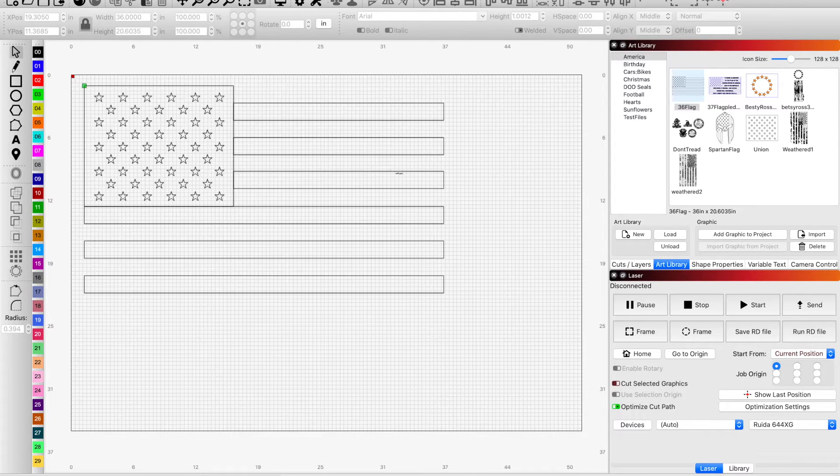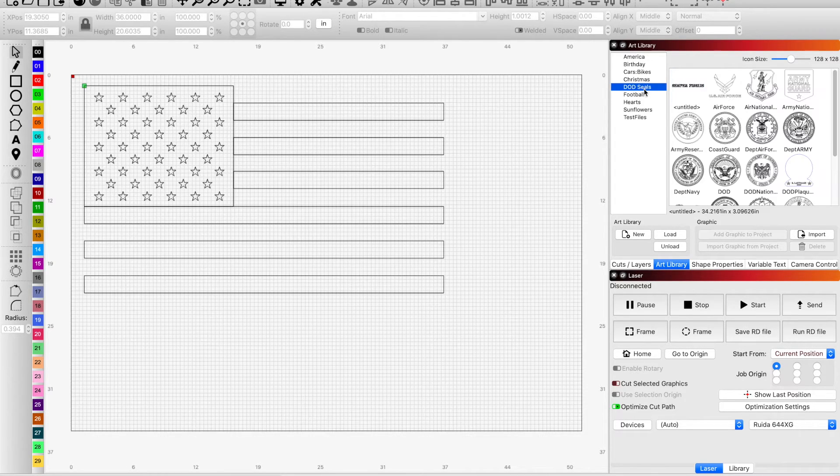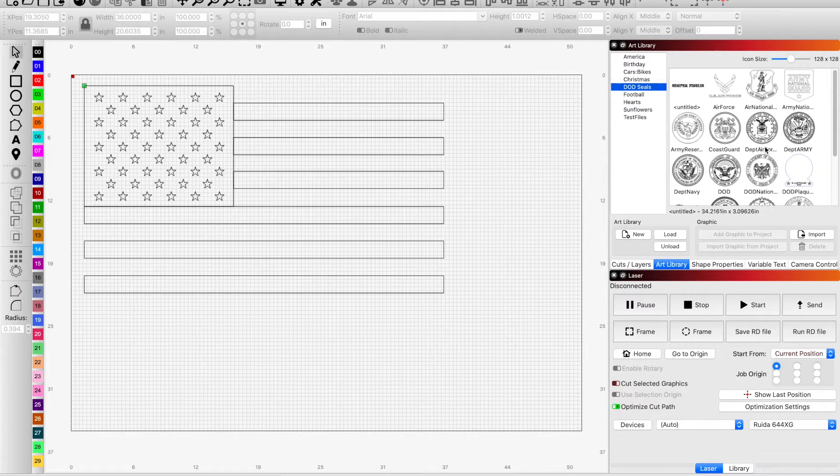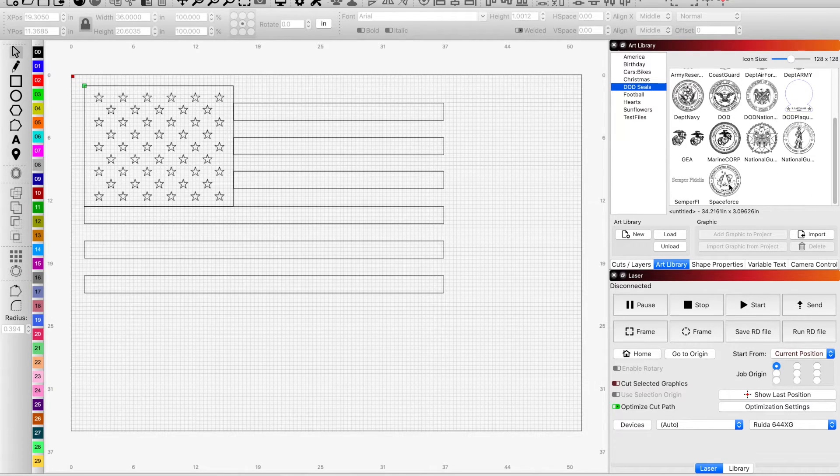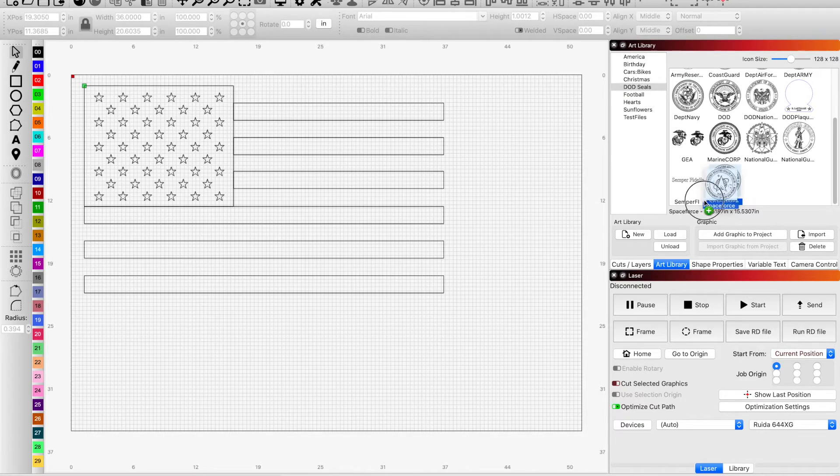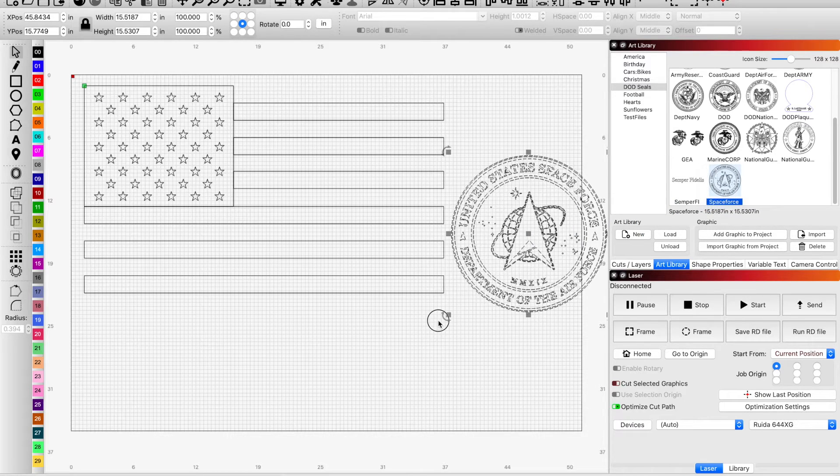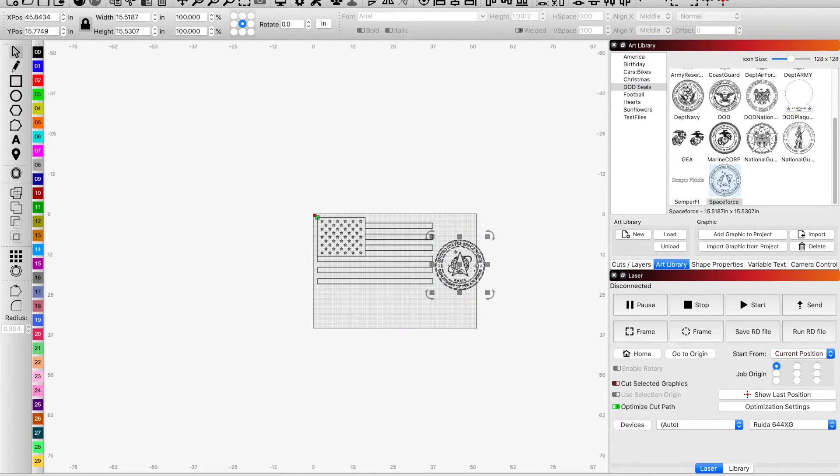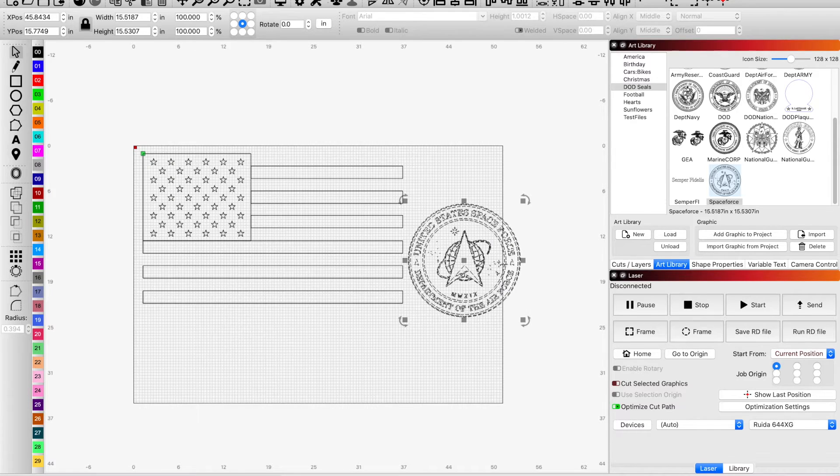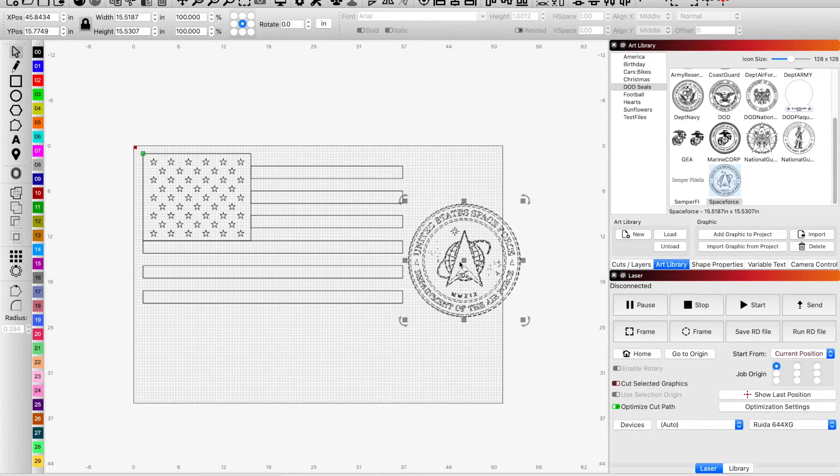And a seal from several different branches of the military, we're just going to use one today. Let's do the Space Force because that's cool. So we have our graphic for the Space Force.